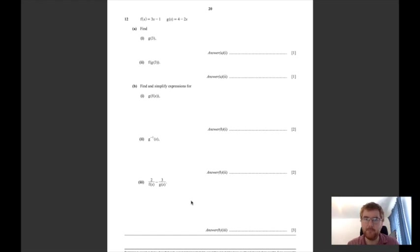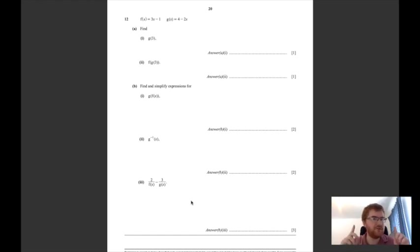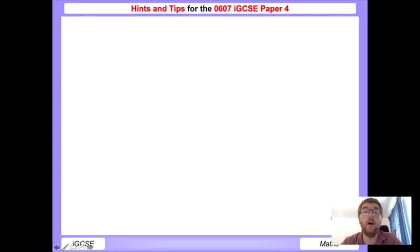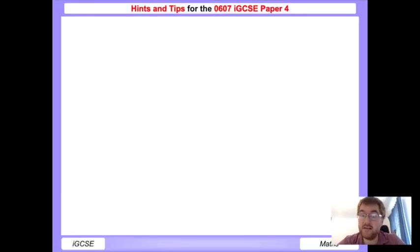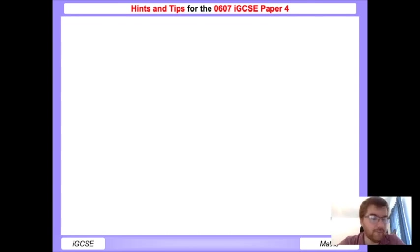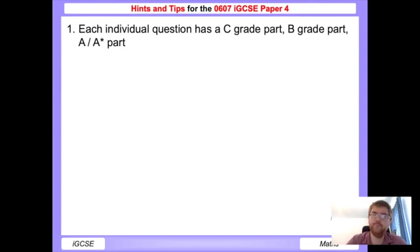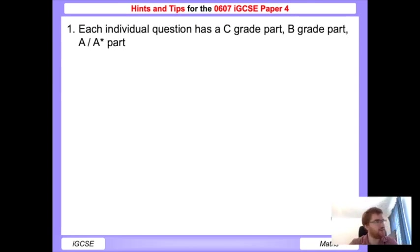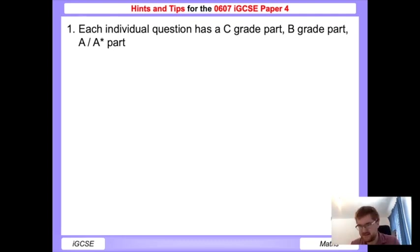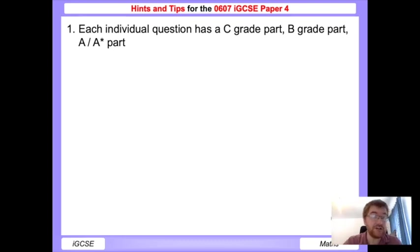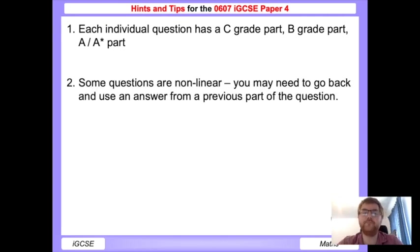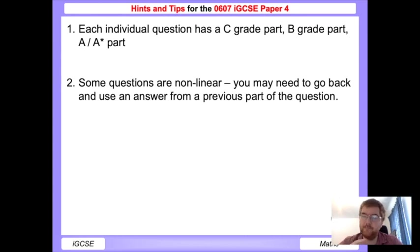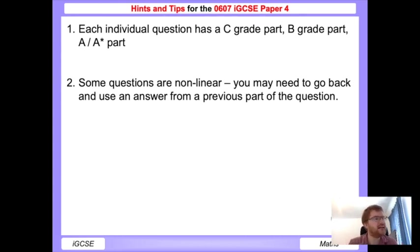I'm just going to summarize the points I've just made. My hints and tips for this Paper 4 are the following: Each individual question, as I just mentioned, has a C grade part, B grade part, and A/A star part - different to say an IGCSE Edexcel paper. Keep that in mind as you work through the paper. Some questions are non-linear, so you have to go back occasionally, similar to Paper 6 in some ways, and then use answers you've already worked out in a future calculation.